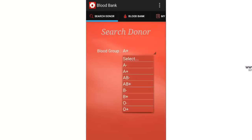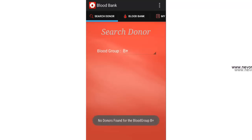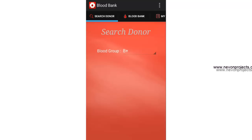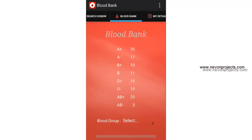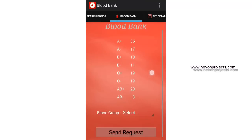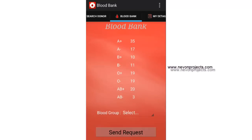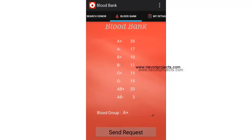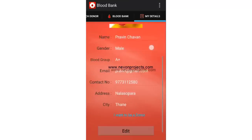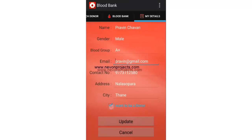Let's search B positive — it says no donors found for the blood group B positive. Let's move to the Blood Bank module. Here you can see all the stock available. If your blood bank is in need of some blood, you can select A positive and send a request. The request will be forwarded to the blood bank — Universal Blood Bank.